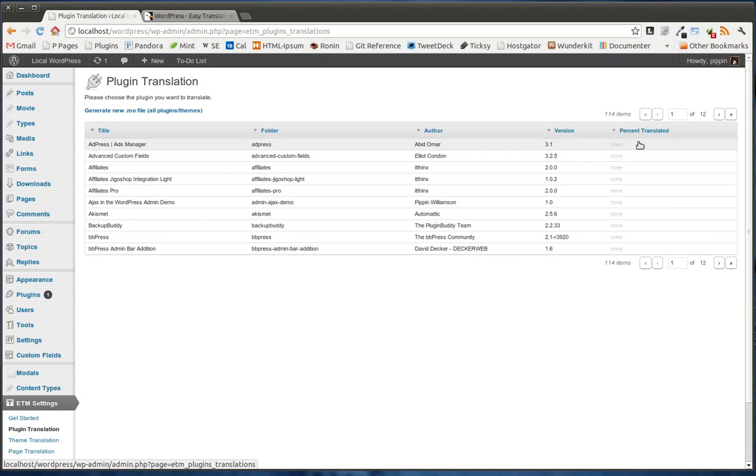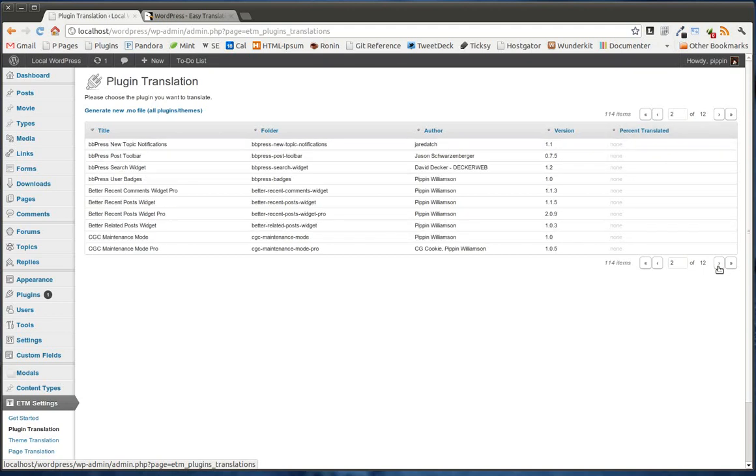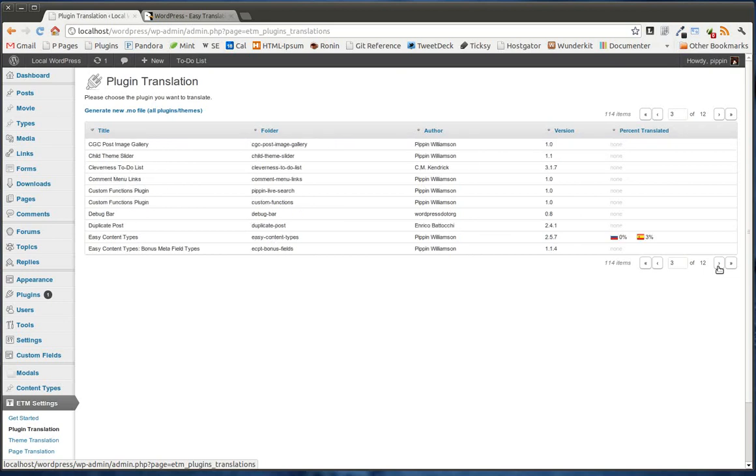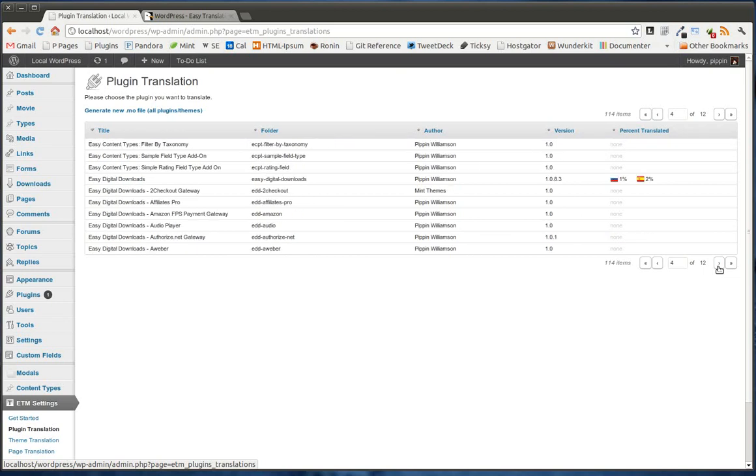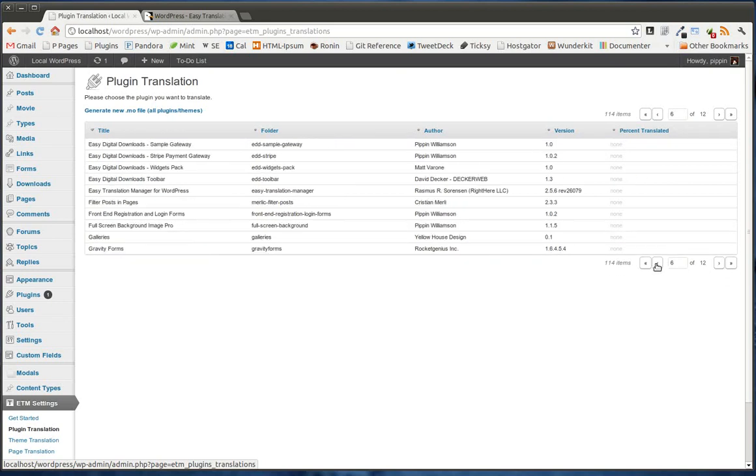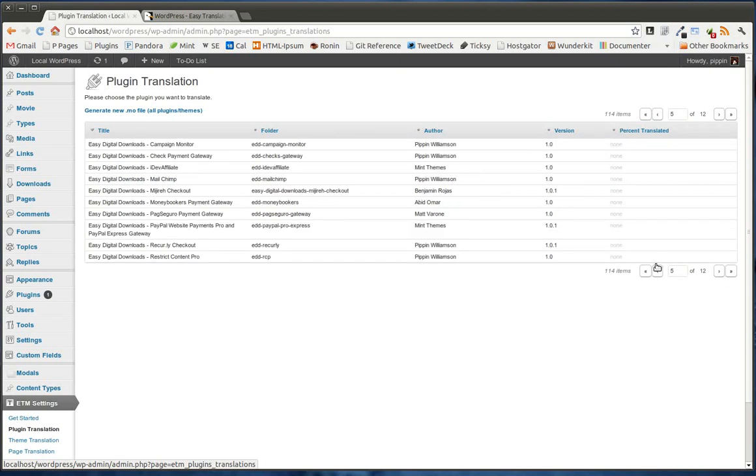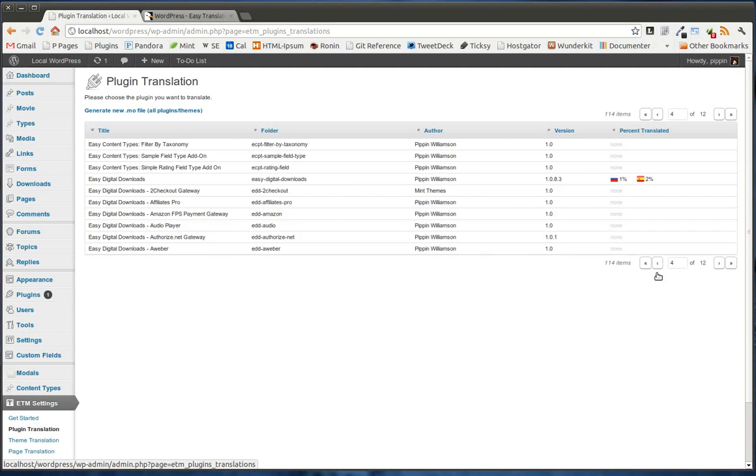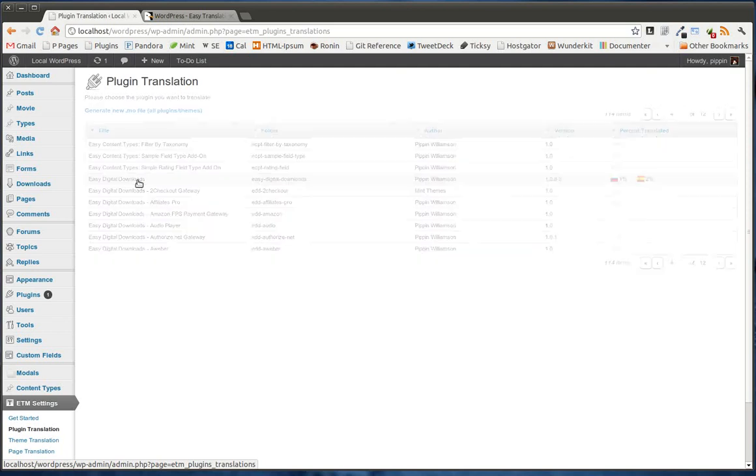the version, and how far translated it's been. We can just click over and go to all of the other plugins, just paginated like this. And so we can go into any individual plugin, and let's go to Easy Digital Downloads.